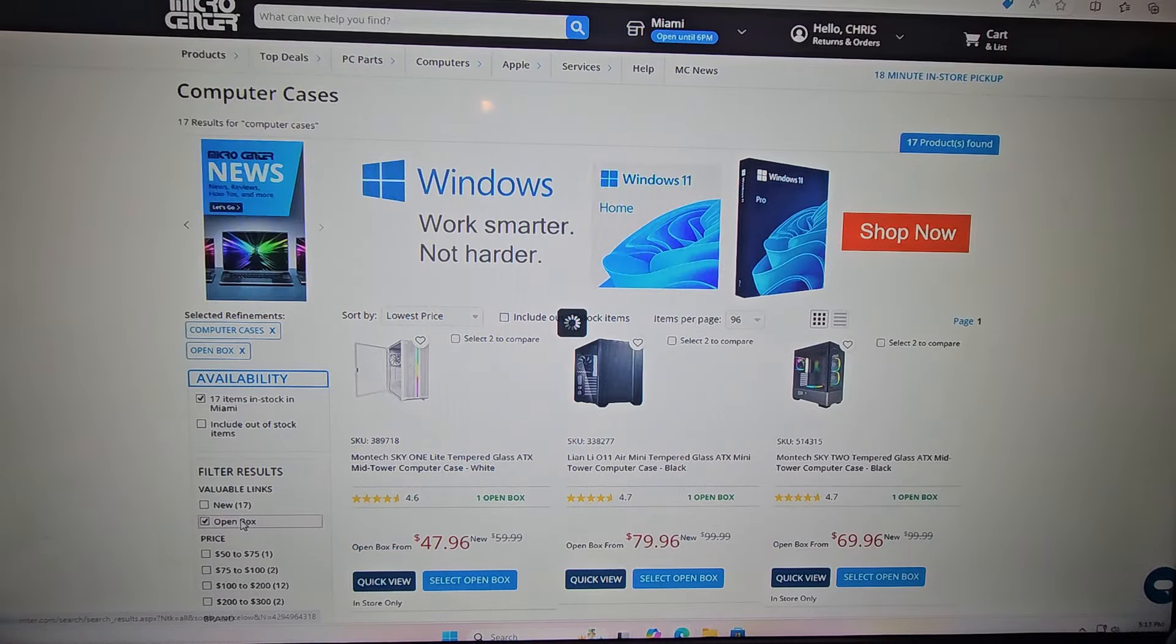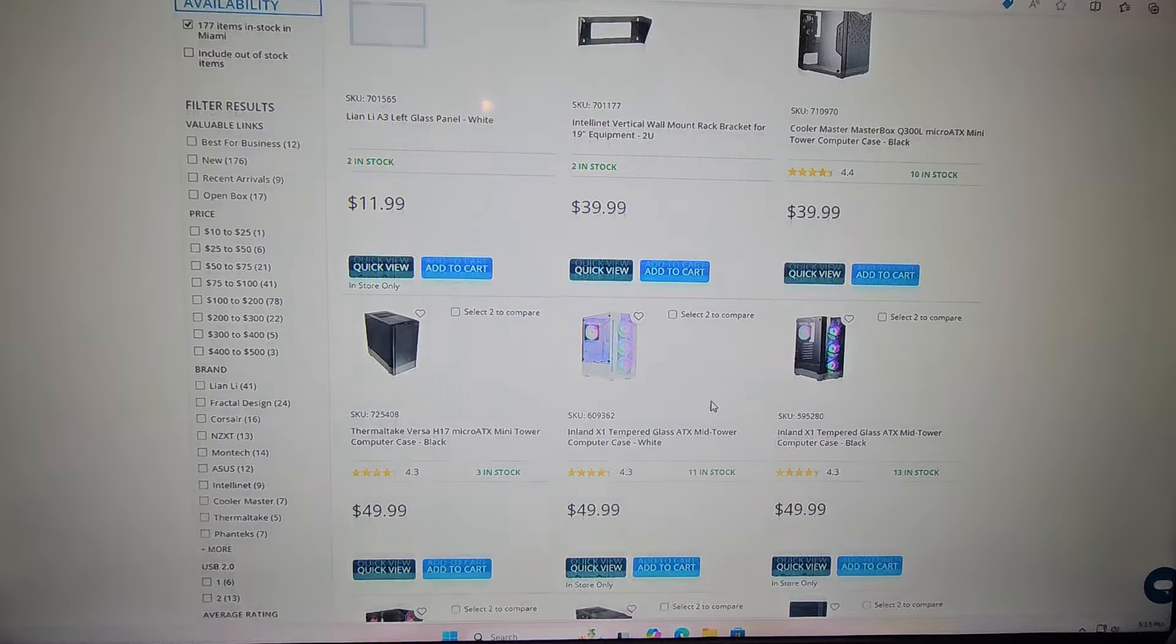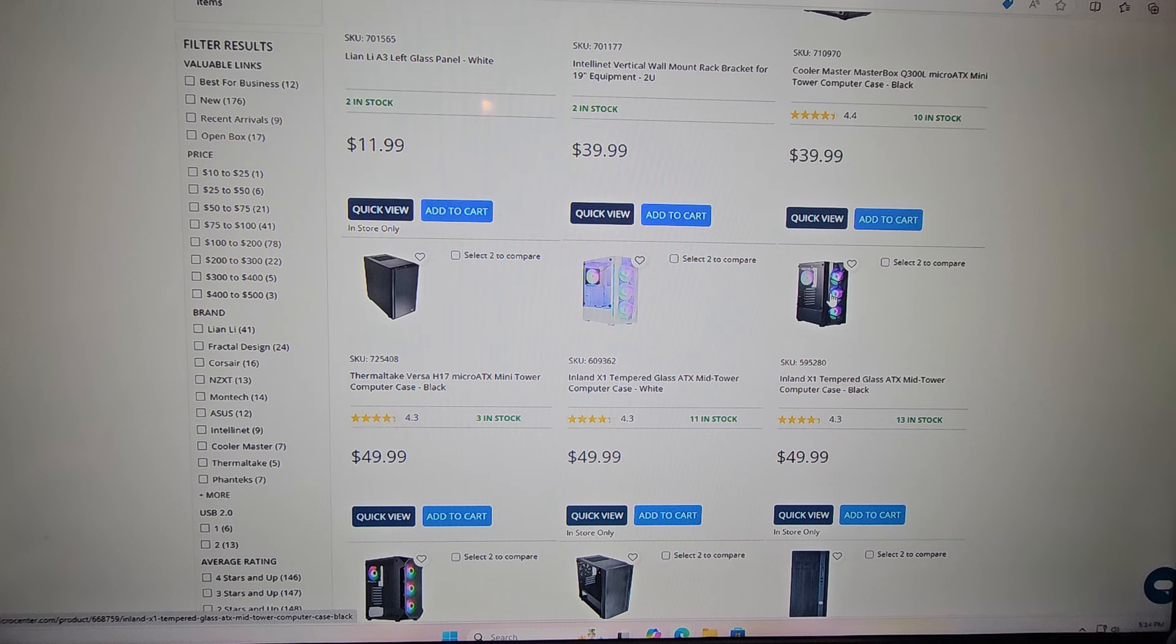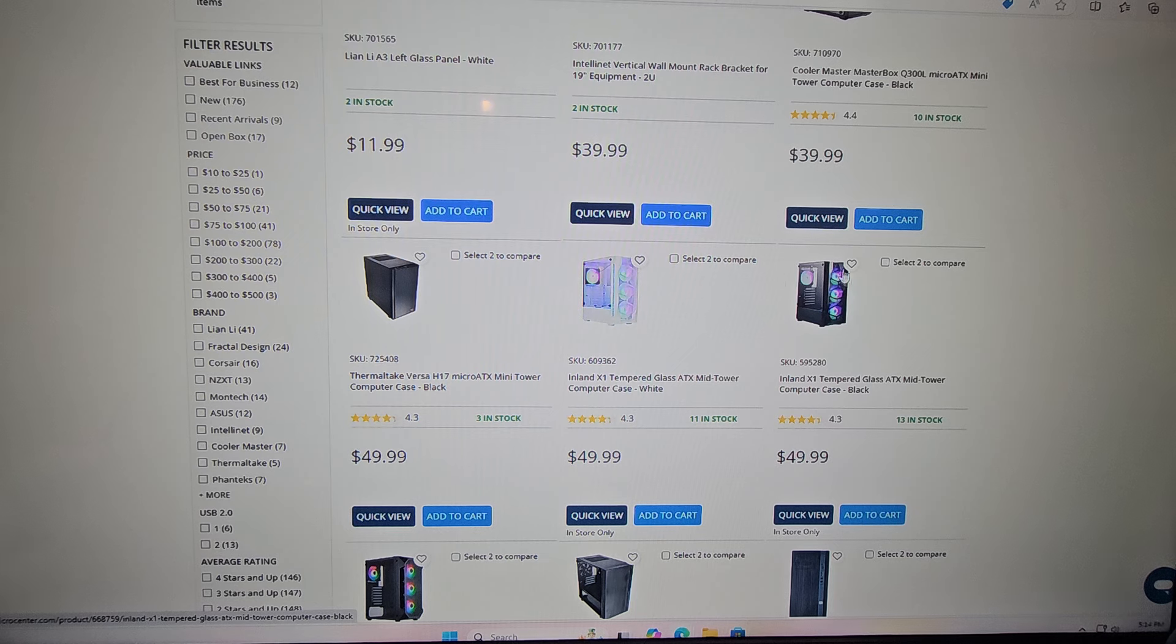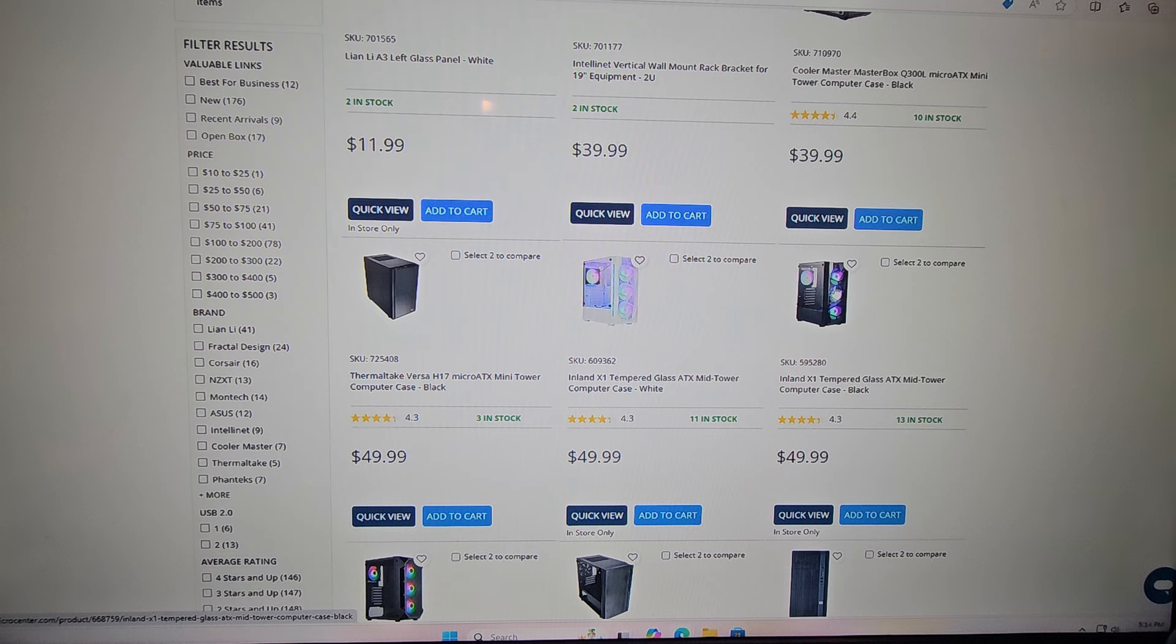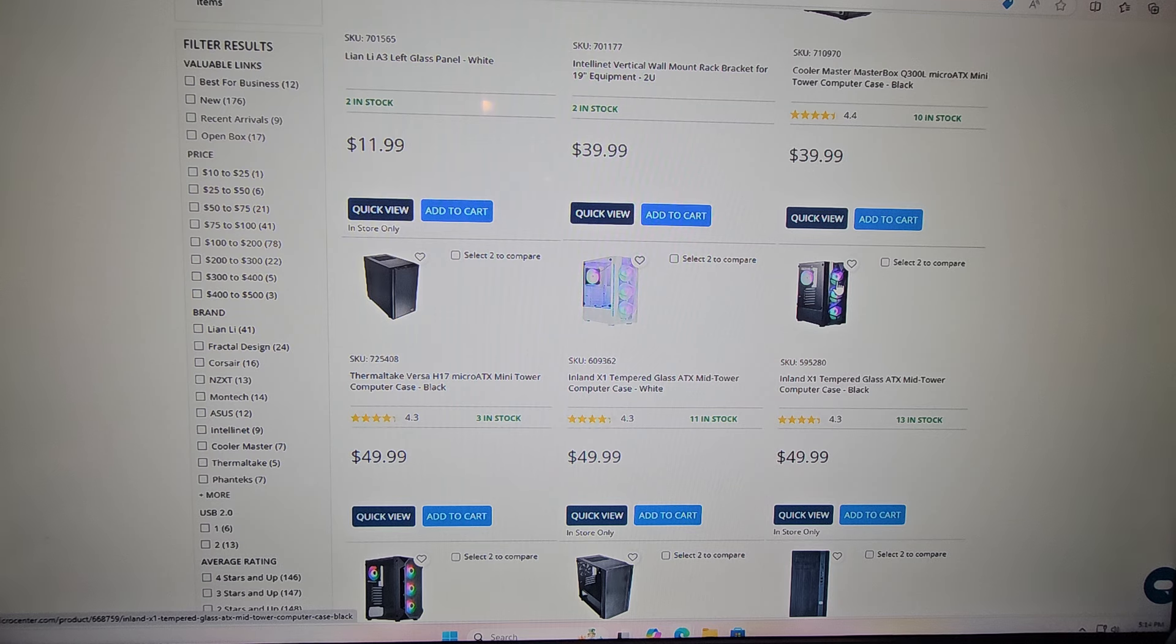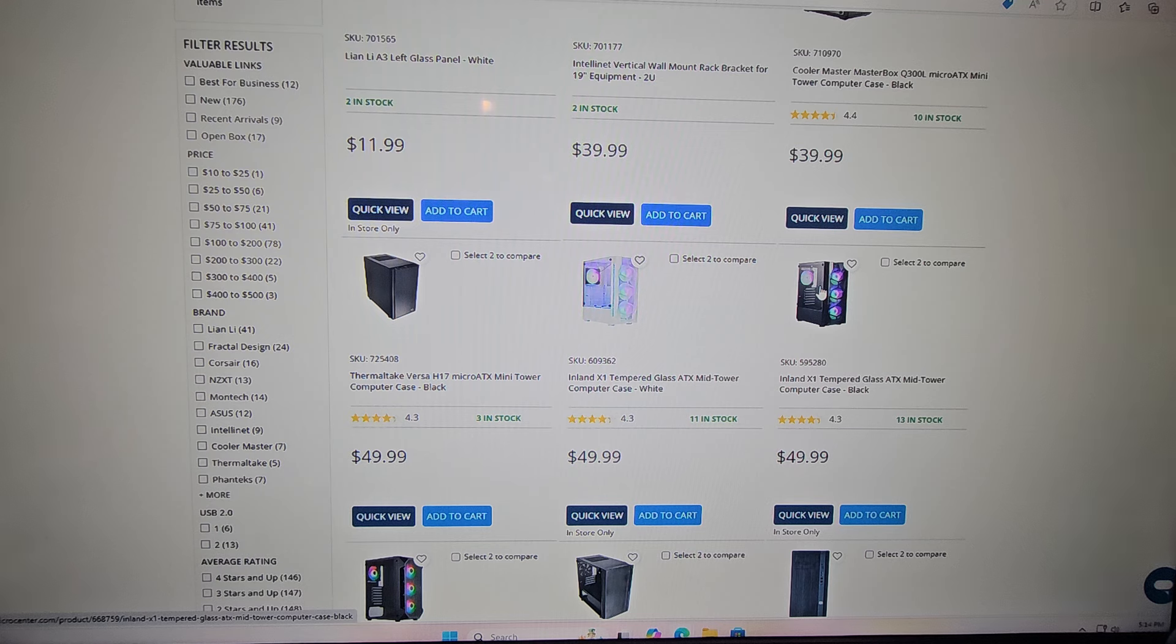Okay, there is no open box for right now, but this right here, this Inland X1, it's like a Montech collaboration with Micro Center, $49.99. I think it's the best bang for your buck. It comes with four fans, they're RGB. Now they do get stuck at that rainbow looking color and for me that's a little frustrating, but they are fortunately on the cooler side of the color range for the rainbow so it doesn't look bad. Now the only thing I want to gripe about is that the window, the glass, is tinted.